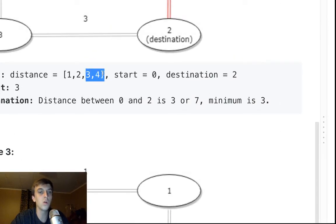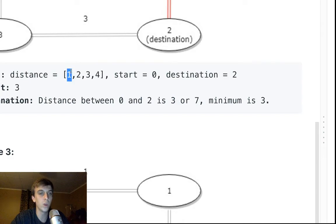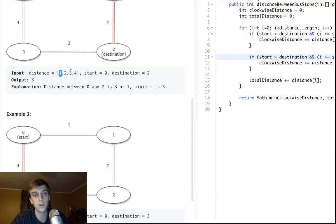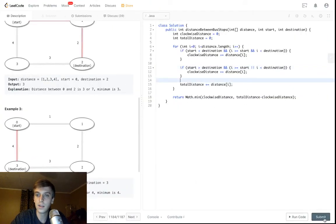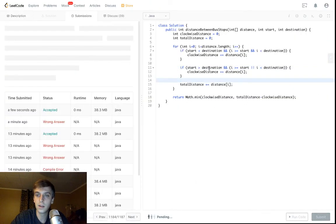That's it. That's all you got to do. We can submit that and it passes. Hopefully that made sense. It wasn't too difficult.